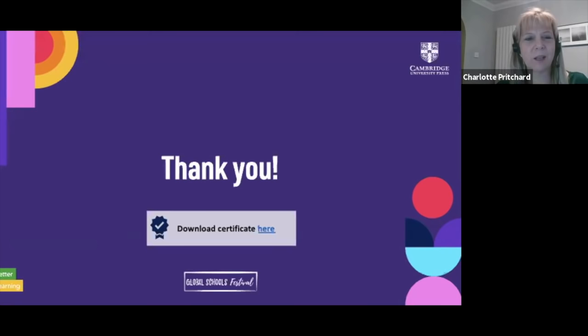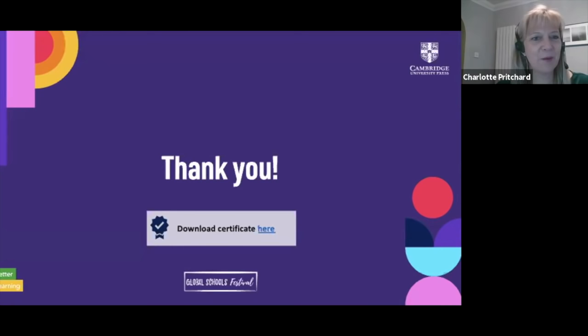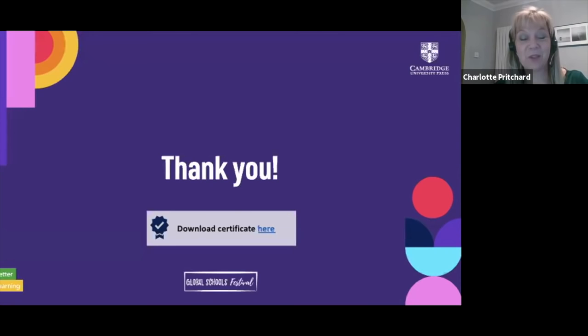We've had a couple of people asking about IGCSE and AS and A level. They'll probably need to go to Cambridge Education, as we're the ELT side of things. We'll post the link to Cambridge Education for digital resources for IGCSE, AS and A level in the chat. That brings us to the end of our session. Thank you very, very much, Kasia, for a really interesting session — you're getting an awful lot of positive comments in the chat.